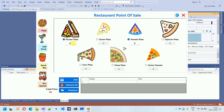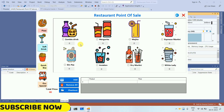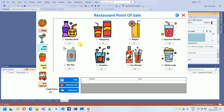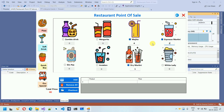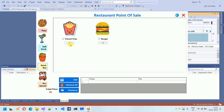Let me add some items again — I'll add quantity two for a couple of pizzas, then go to Soft Drinks. Here we have Zombie Drink, Margarita, Mojito, and many more. I'll add quantity four for one drink. I'll also note that images used in this project will be provided in the next video. We also have Espresso, and you can add any number of quantities.